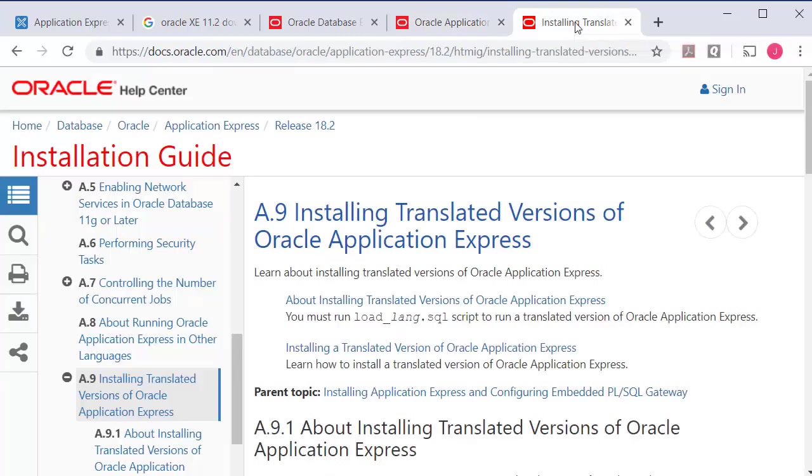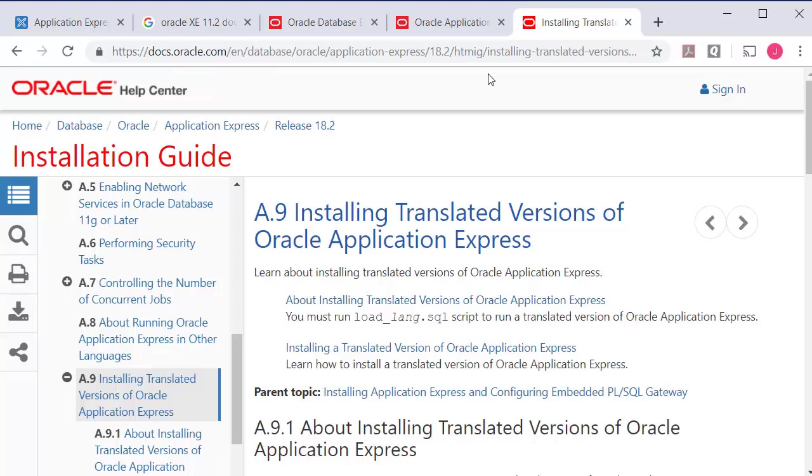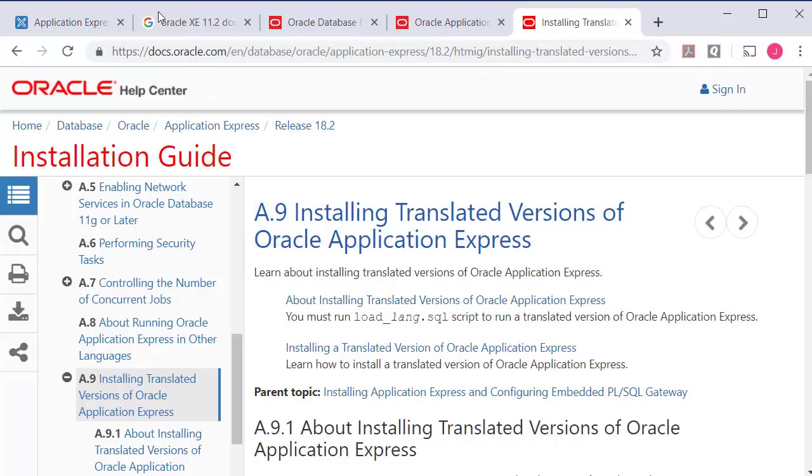The one other thing that I have is I have also installed a translated version of Apex for Spanish. So if you're interested in that you can go to the documentation. It's pretty simple to follow and pretty easy to do but it's not quite as simple as I've seen on a few posts online. It's not just a matter of selecting a different language. You do have to install a set of support files, images and other things that will provide the translated version of Apex.